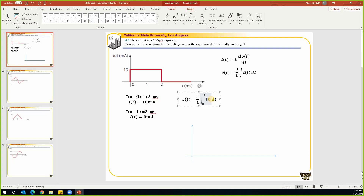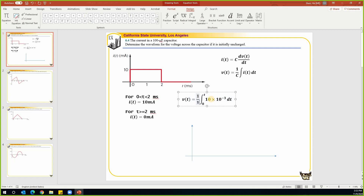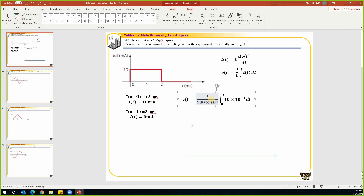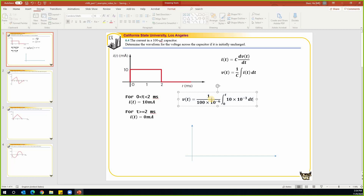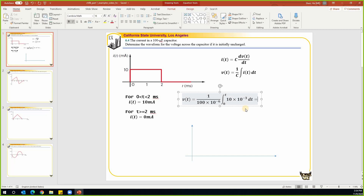To be careful about the units, that is times 10 to the power of negative three dt. C is given as 100 microfarads, which is 100 times 10 to the power of negative six. So the result is 100t, and this will have units of volts.